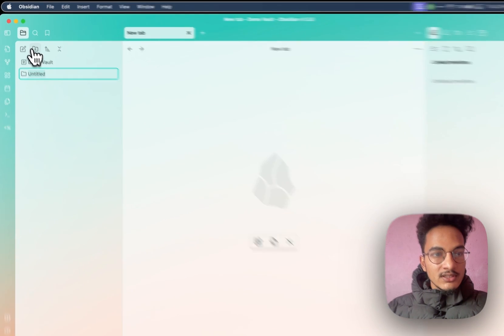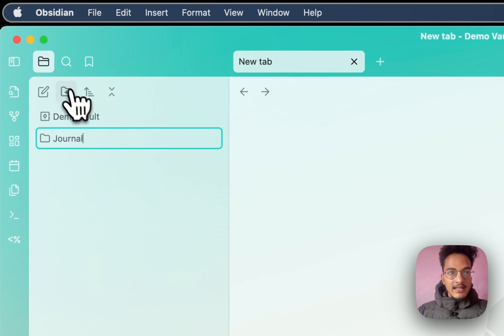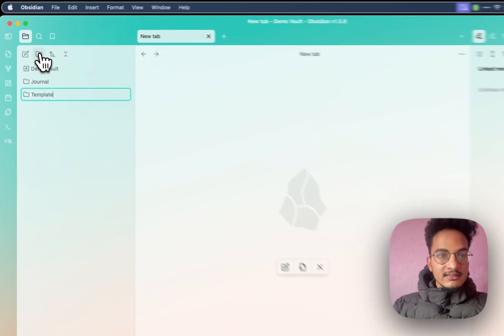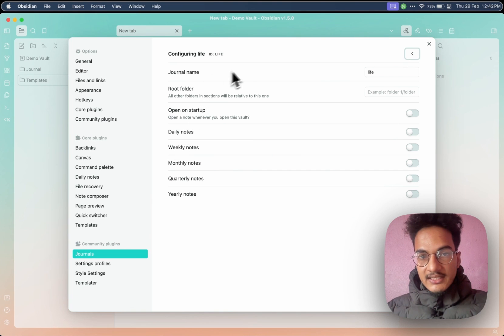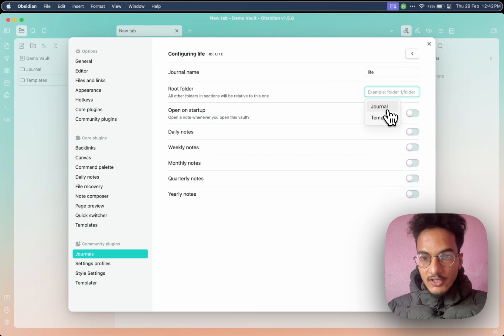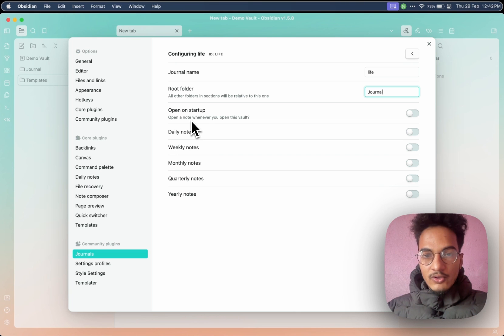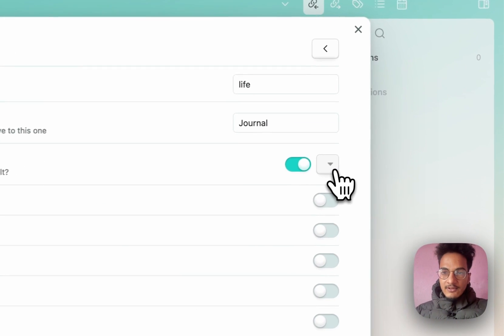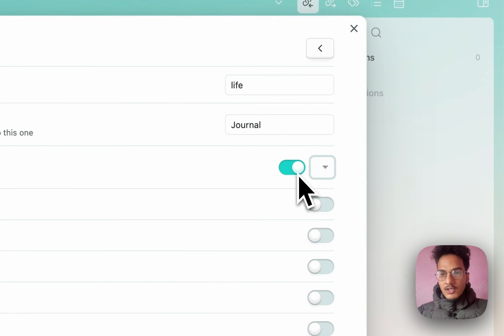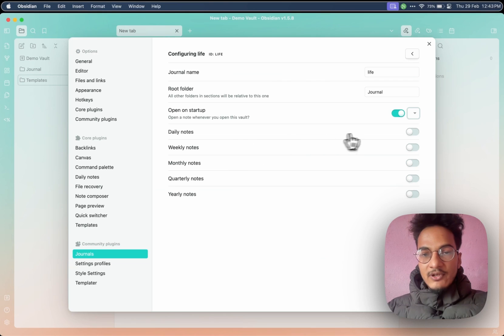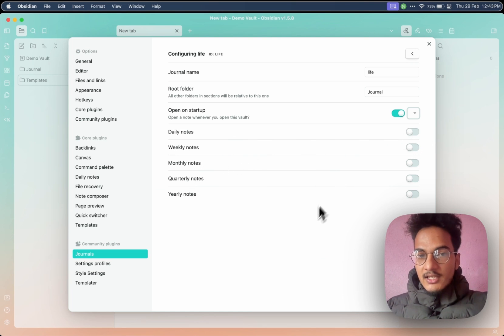I have not created any folder yet, so I'll do that first. I'll create a journal folder and I'll create another folder for templates. Now let's go to Settings again and configure this Life journal. The root folder will be journal. Then here you have the option to open the journal note on startup, which you can enable or disable based on your own preference. It does not show any option in the dropdown because we have not configured any of our journals such as daily, weekly, monthly, quarterly, or yearly. Now let's configure a daily note.